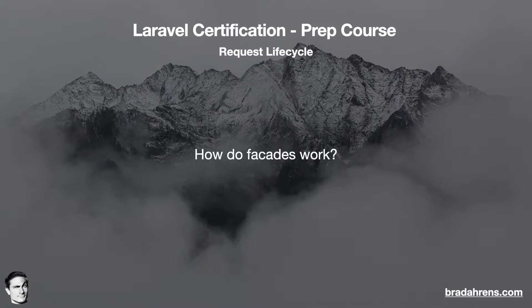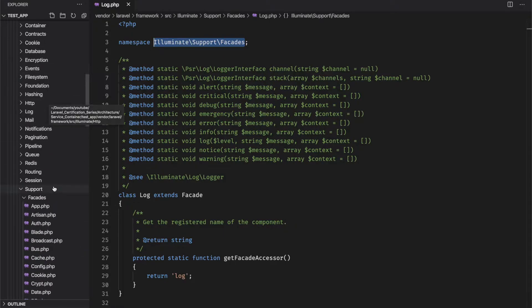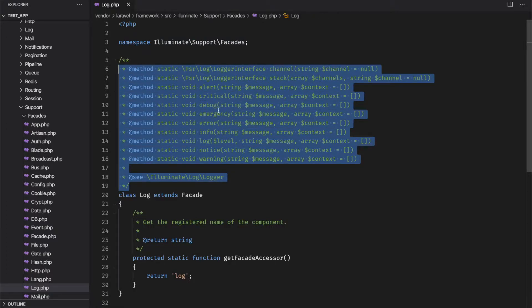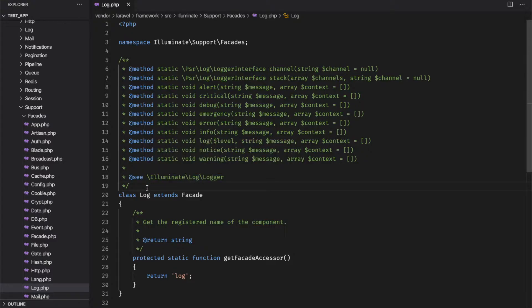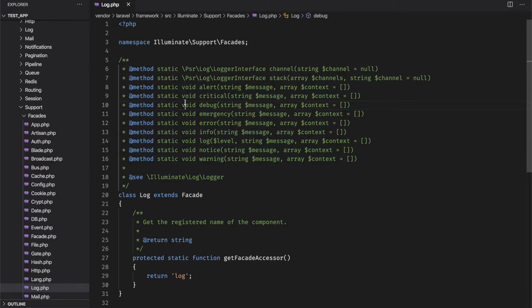So how do facades work in Laravel? All of Laravel's facades can be found within the Illuminate\Support\Facades namespace in the vendor/laravel/framework/src folder. In each of these files, you will notice two things. The first is a large doc block at the top listing out the methods that can be used on this facade as well as where the source code can be found. Here is the log facade, for example. Keep in mind that the doc block doesn't actually do anything, so you can remove it if you really want to and it will keep working, but I wouldn't suggest that.